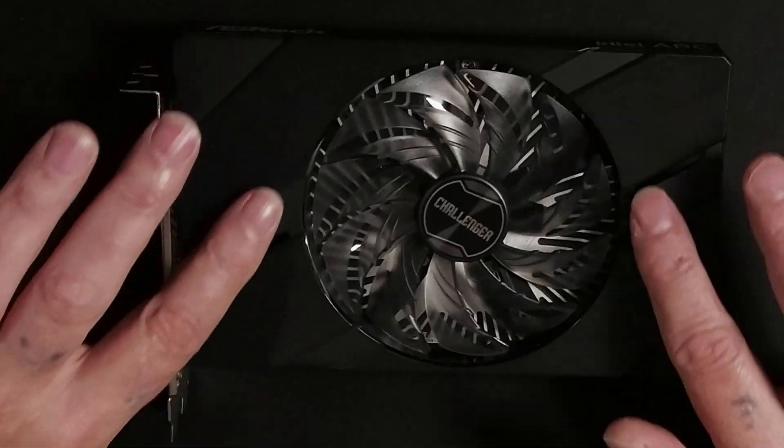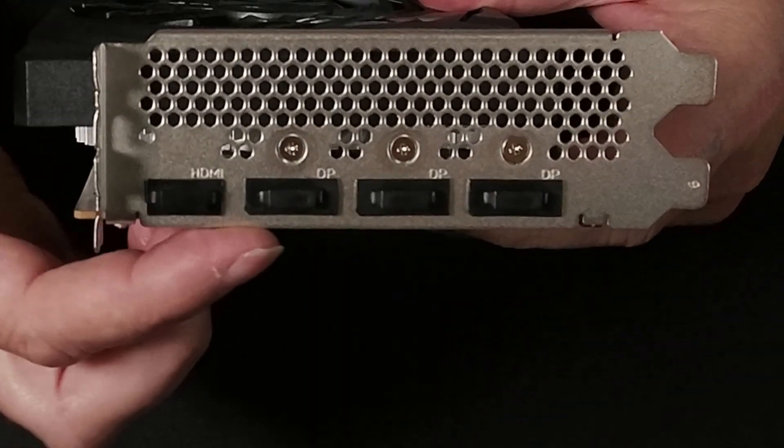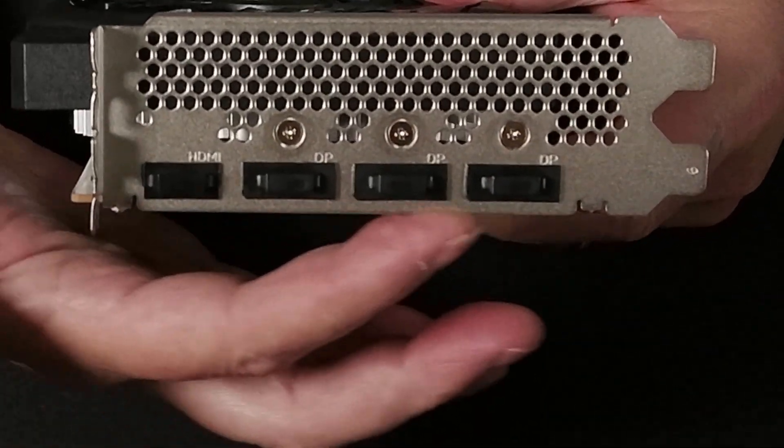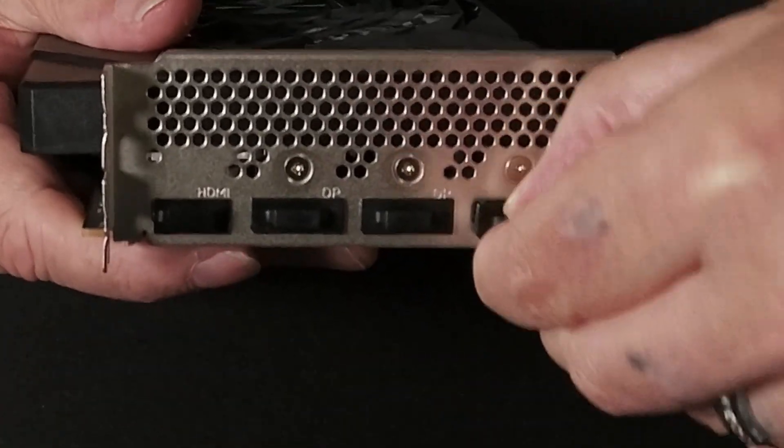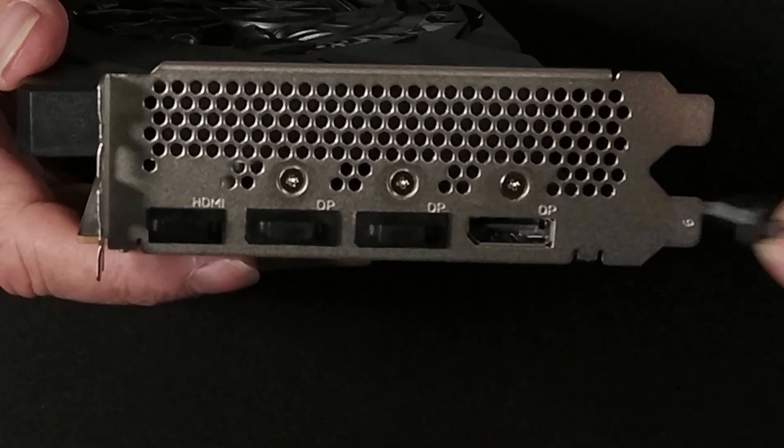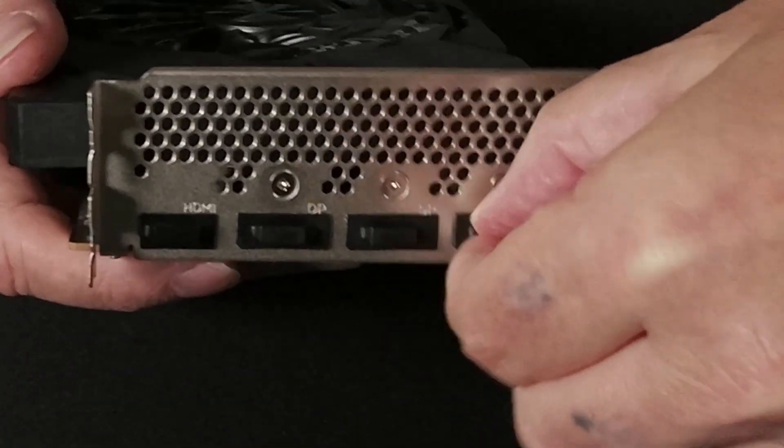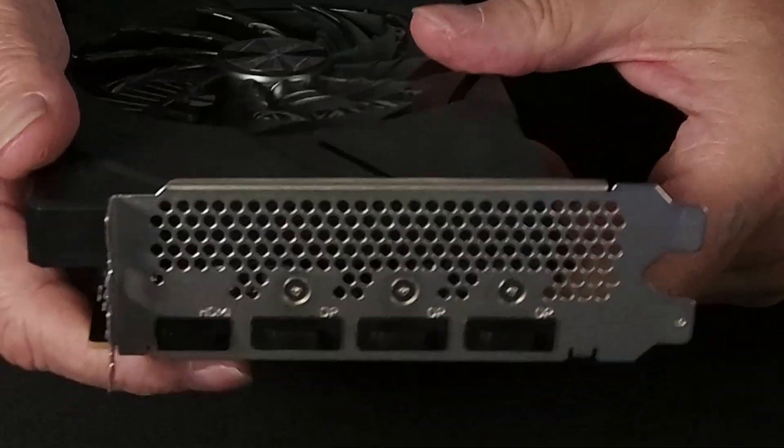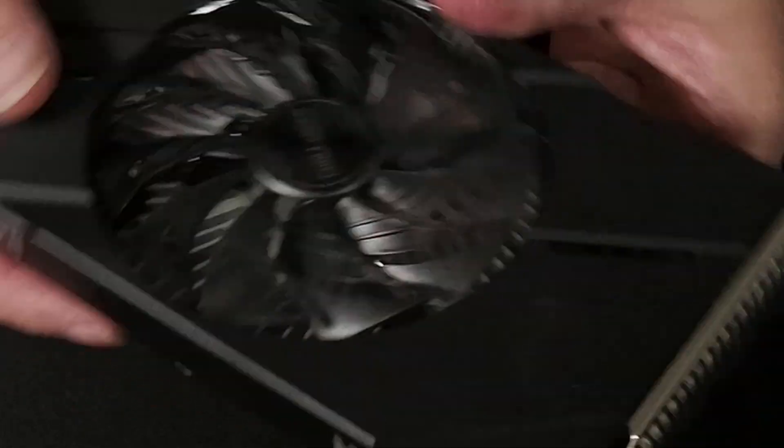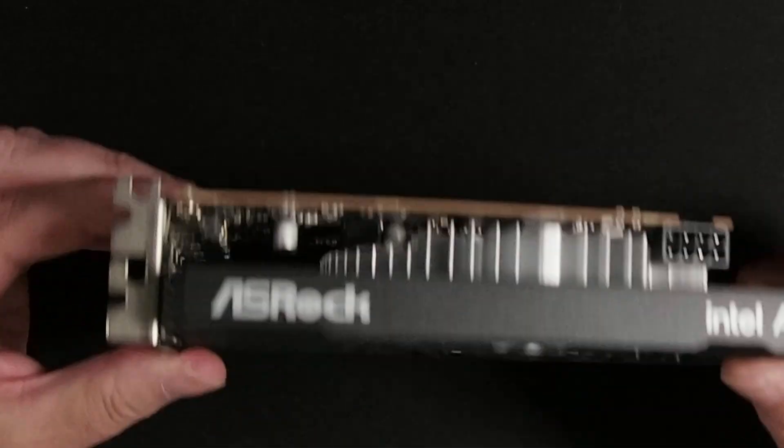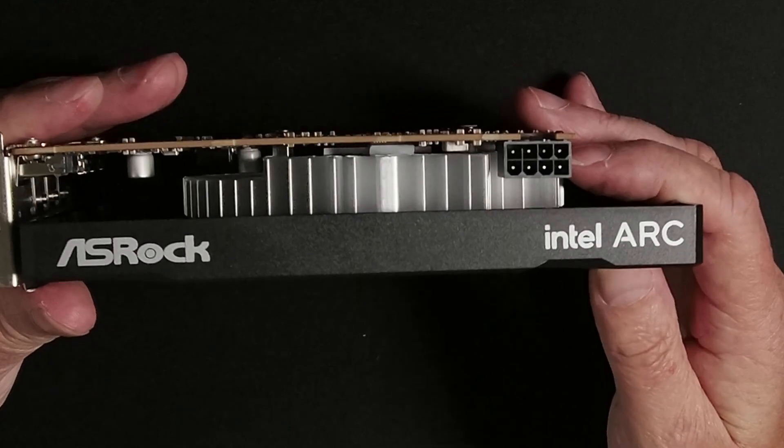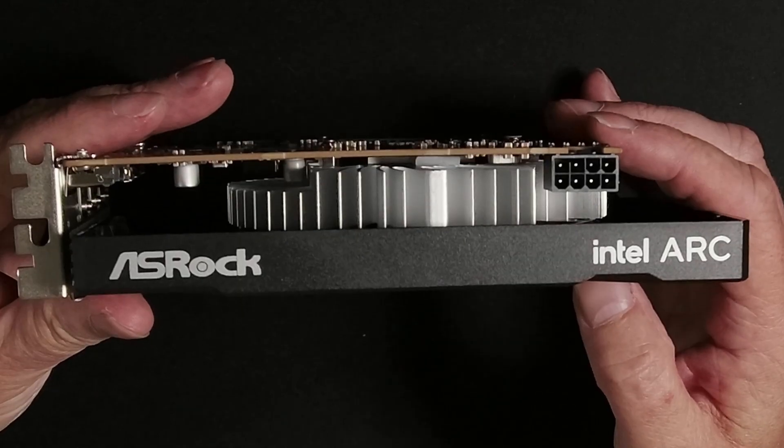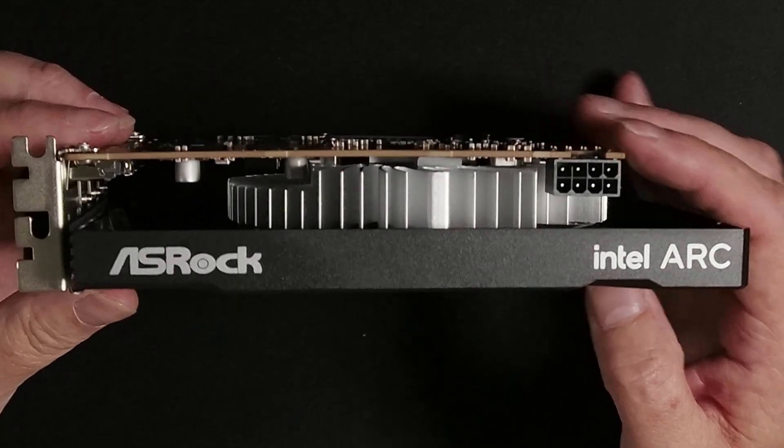Quite pretty. Plastic. Not bad. Single HDMI and three display ports and nice little covers. Little plugs that come on there. That's quite a nice touch. Very nice touch actually. Basic board on the back. There we have the ASRock Intel Arc logo.